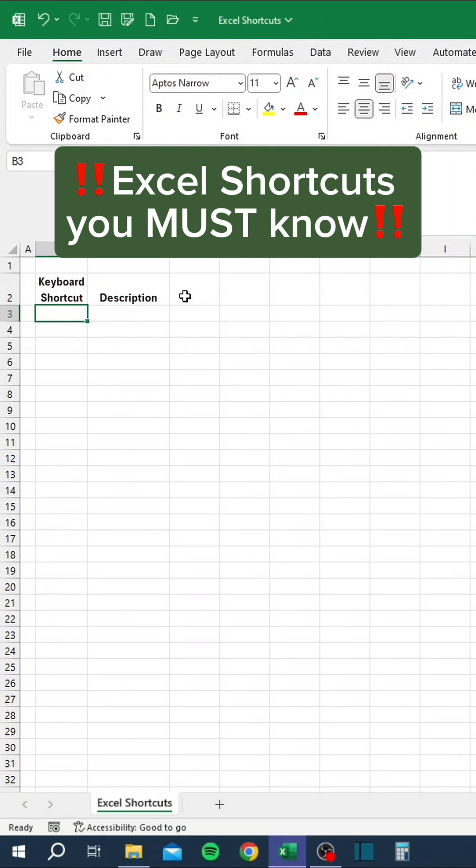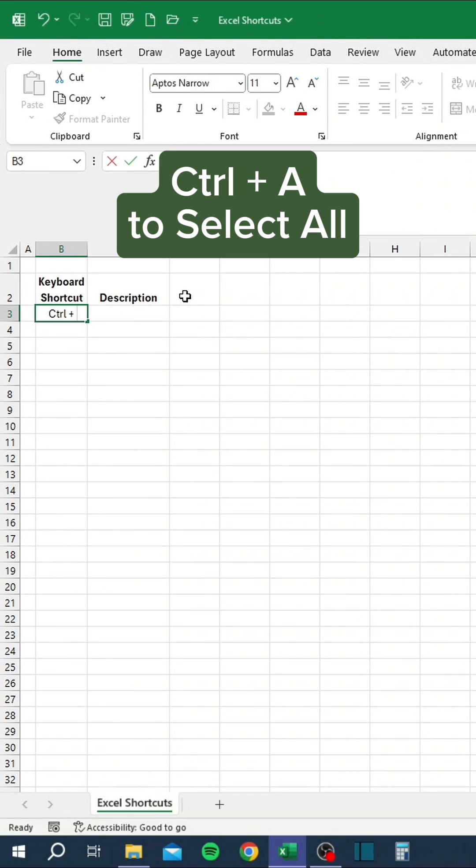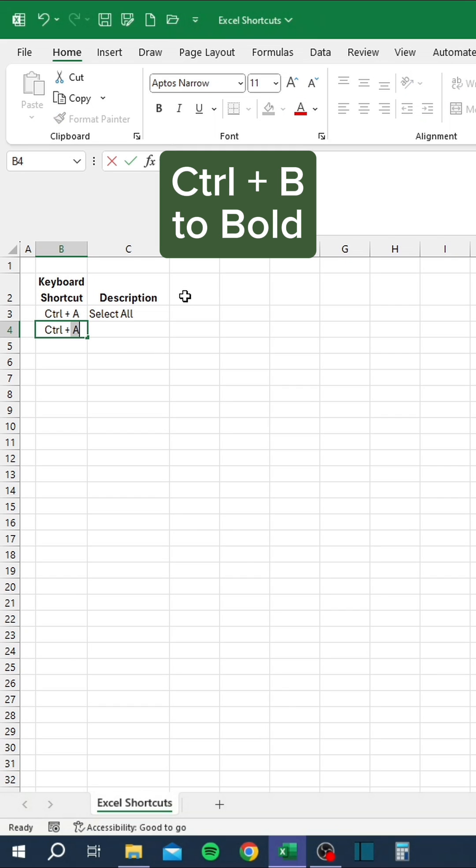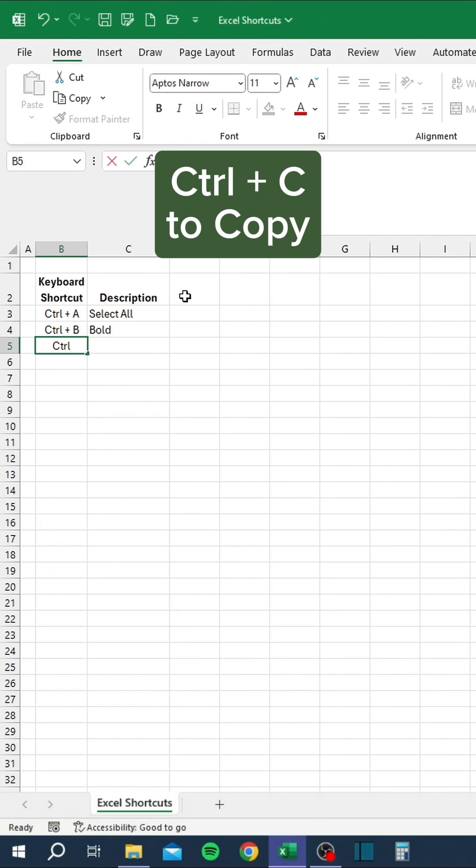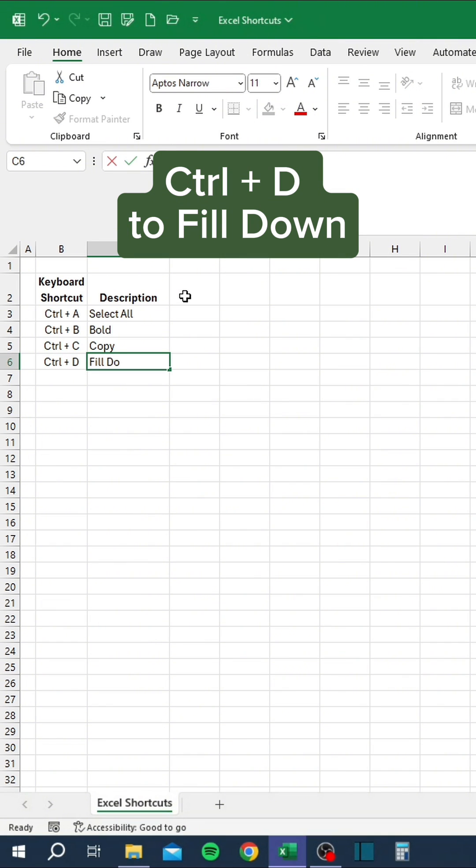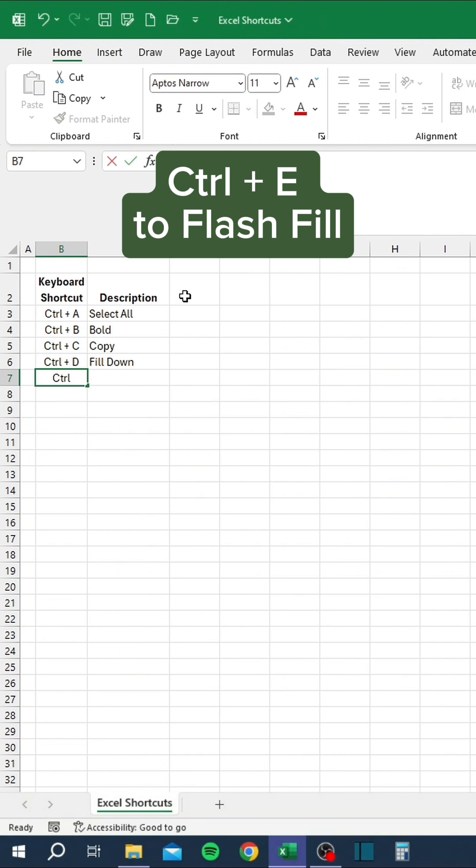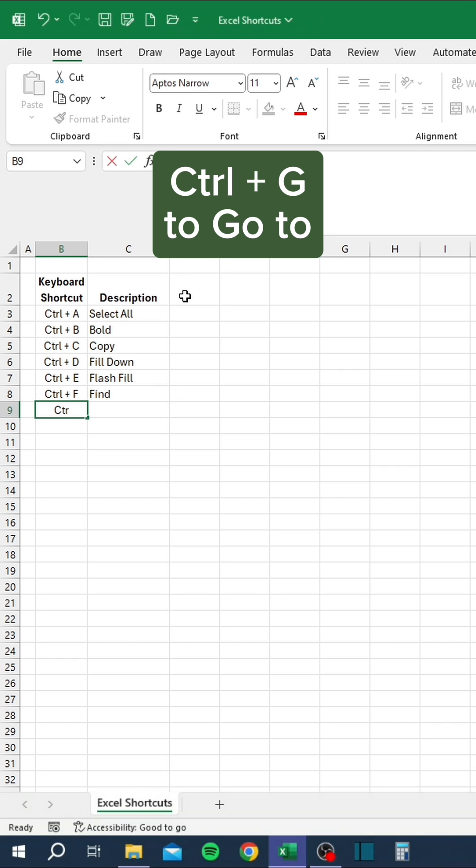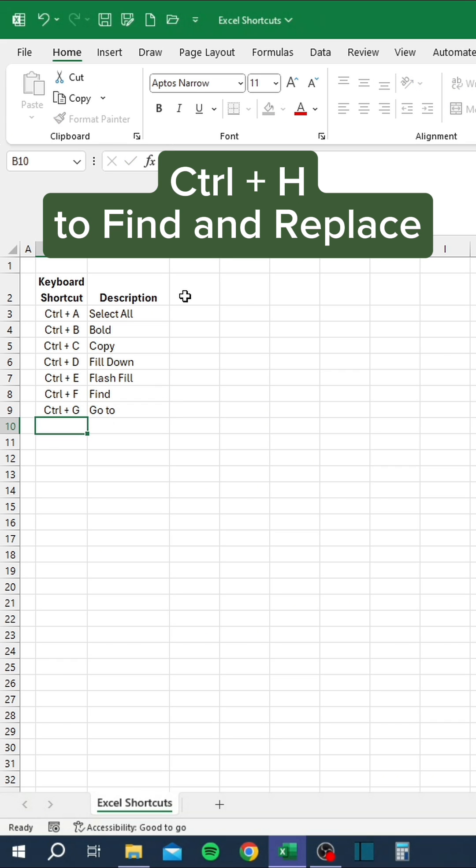Excel shortcuts you must know. Ctrl+A to select all, Ctrl+B to bold, Ctrl+C to copy, Ctrl+D to fill down, Ctrl+E to flash fill, Ctrl+F to find, Ctrl+G to go to.